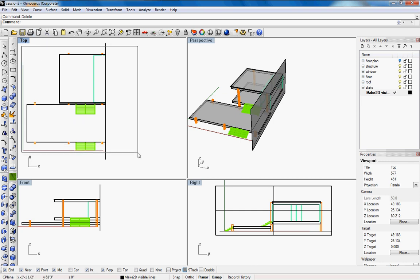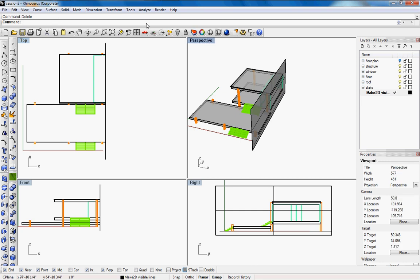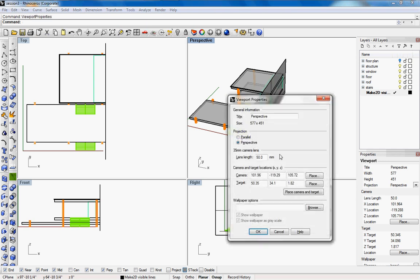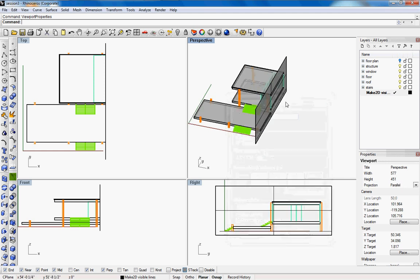And now to get this, for now what we'll do is we'll change the viewport properties in perspective so type in viewport properties and everything here we can keep the same. If you want to do an isometric or axometric we can click parallel and if we click ok.